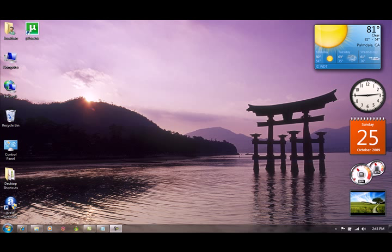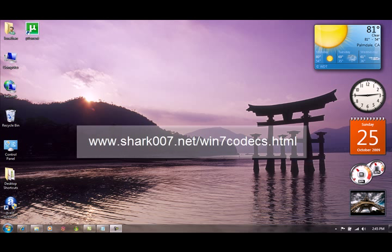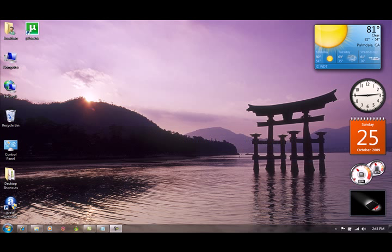Now there are many ways to do this. If you're relatively new to installing codecs, you might want to consider installing a codec pack. One of the most simple ones to use that also includes 64-bit support is Shark 007's Windows 7 codec pack. You can find this at www.shark007.net/win7codecs.html